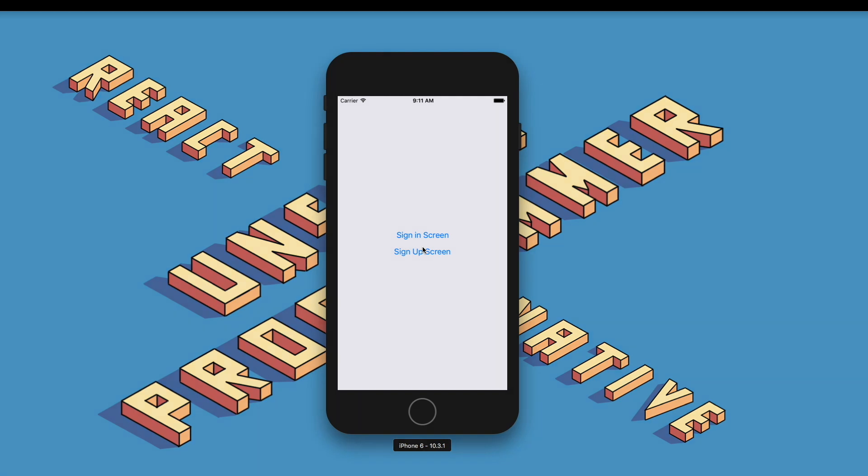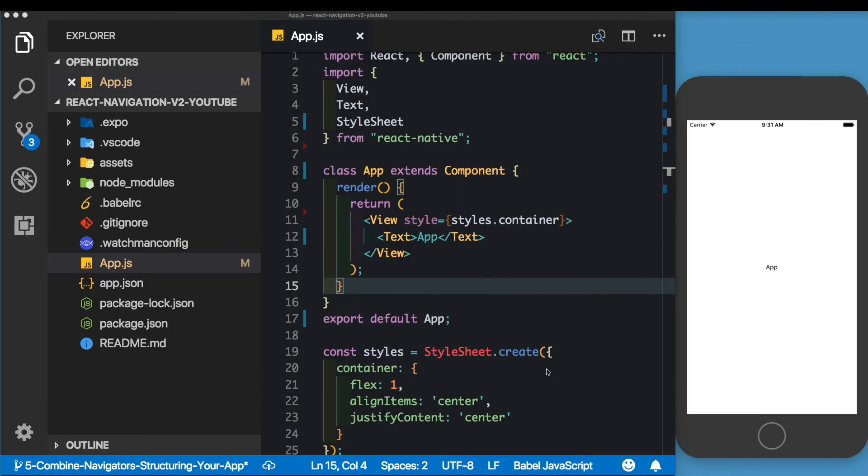As we go along building this, it'll become clearer to you. So without wasting any more time, let's begin. Here in front of me, I have an empty React Native project that I've opened up in Visual Studio Code.